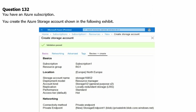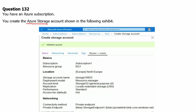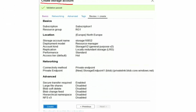Question 132. You have an Azure subscription. You create the Azure storage account shown in the following exhibit. As per this exhibit, we have created a storage account under subscription one, under resource group one. The important thing to note for this storage account is the replication, which is LRS. Another important thing to note is the access tier, which is the hot access tier.